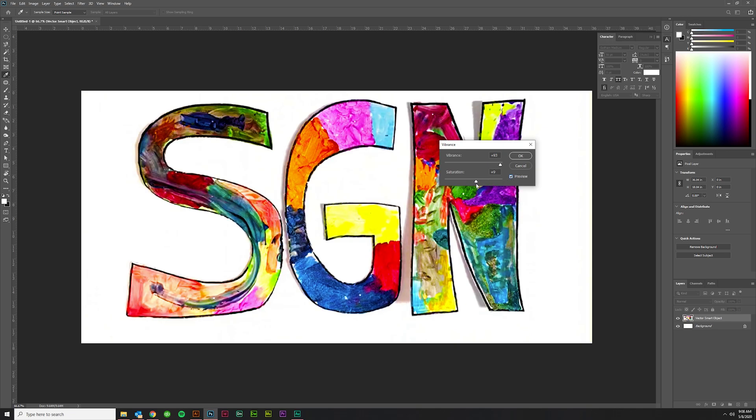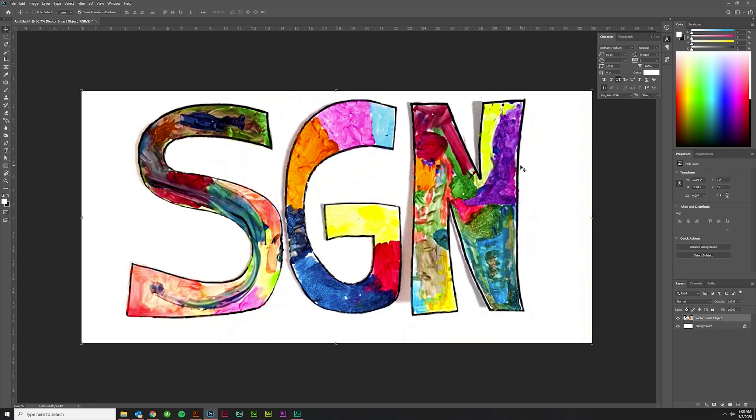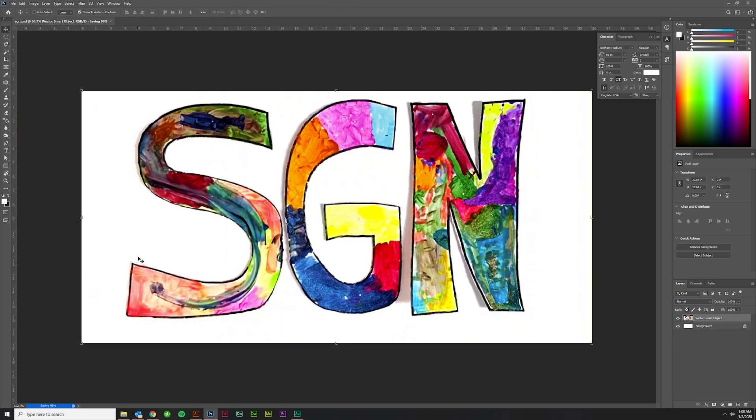I think we're getting a little bit too far away from the original when we do that. So let's just drop that down, flatten that out to zero. We'll just make this vibrance really high and let's go with that. Then I'm going to save this as SGN Photoshop file.